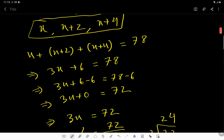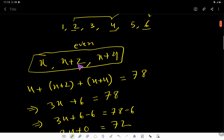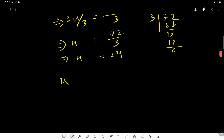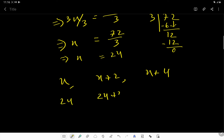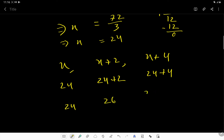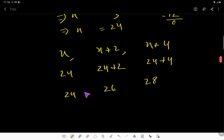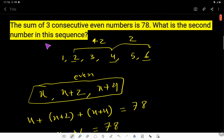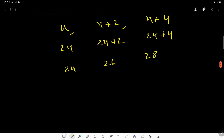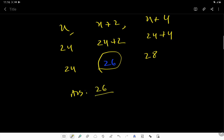We know the first number is x, the second is x plus 2, and the third is x plus 4. Substituting x equals 24: the three numbers are 24, 26, and 28. These are three consecutive even numbers, and 24 plus 26 plus 28 equals 78. We need the second number in the sequence, so the answer is 26.